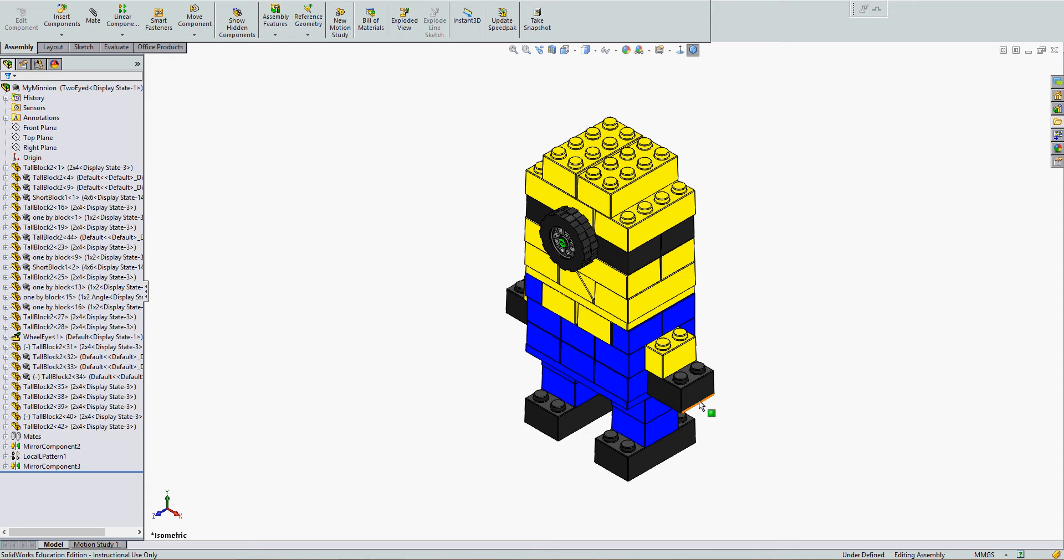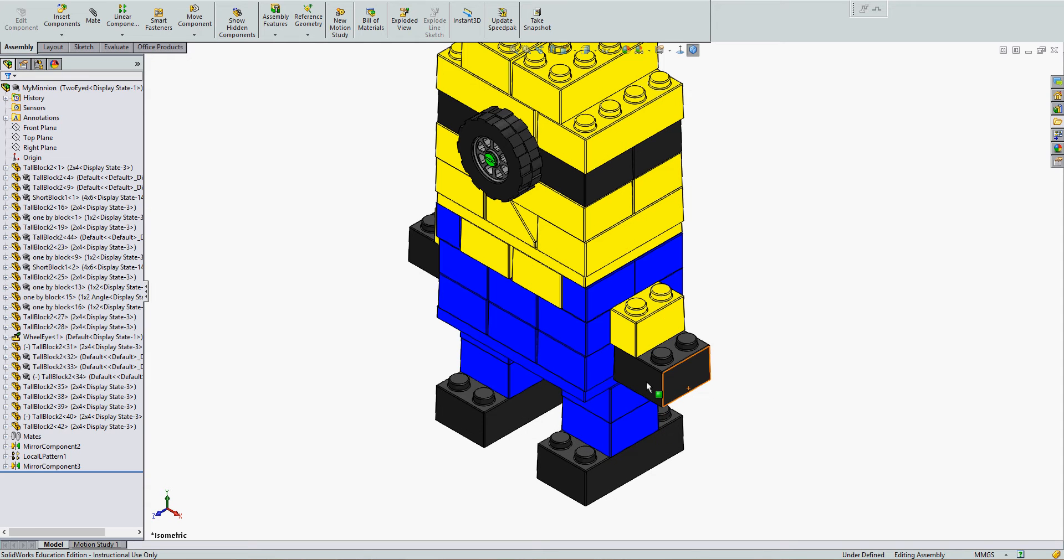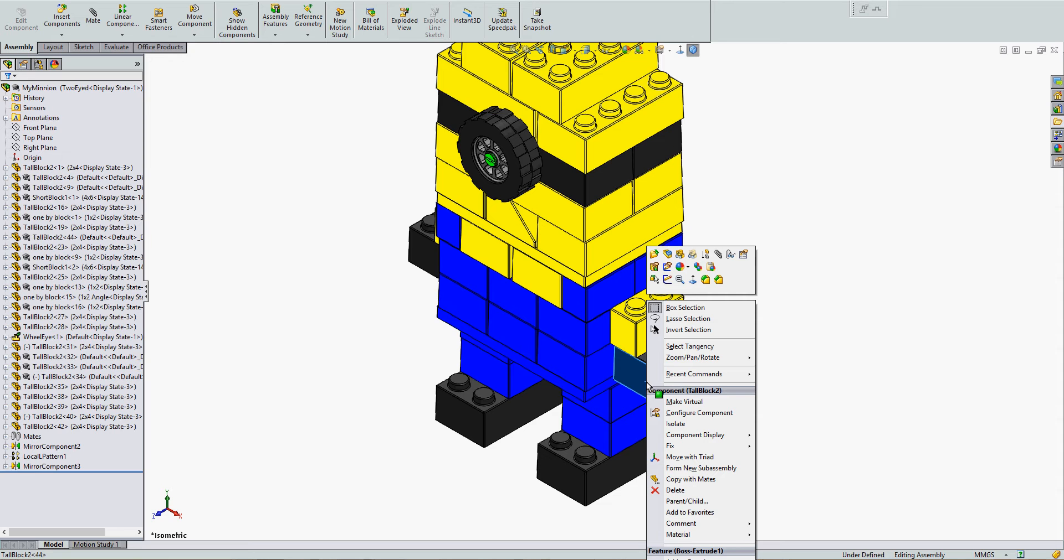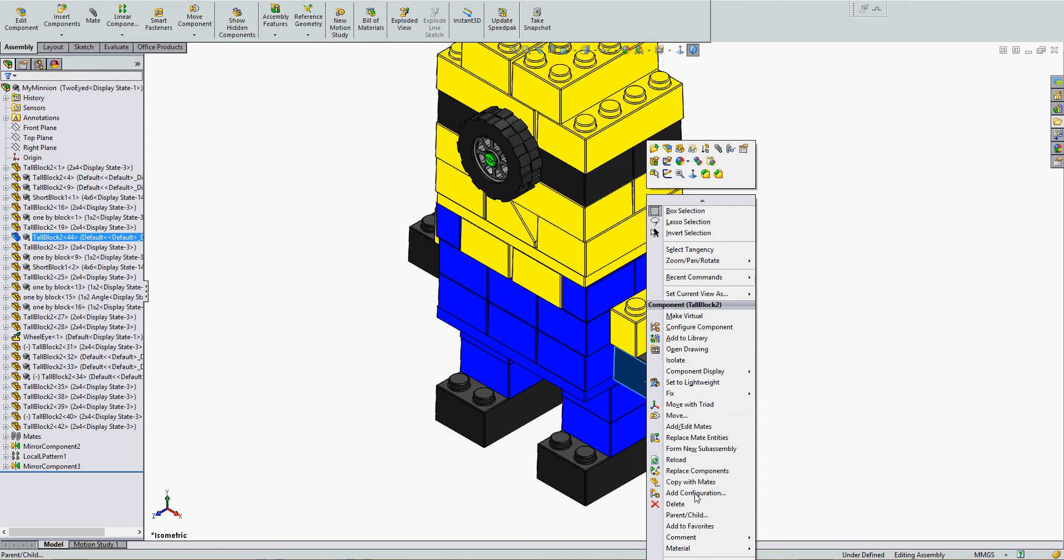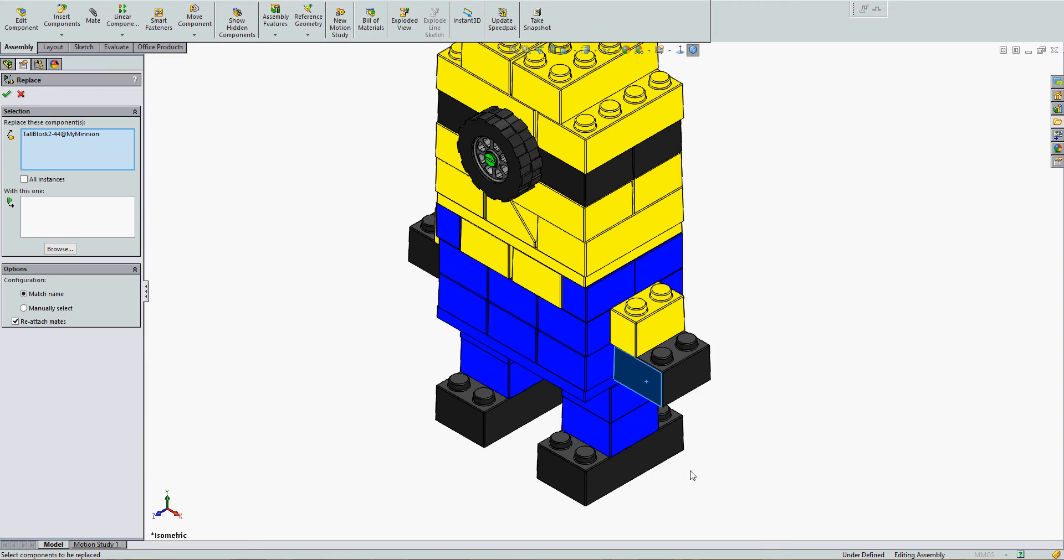To replace a component in an assembly, right-click on the component. You may need to expand the window that opens up. Select Replace Component.